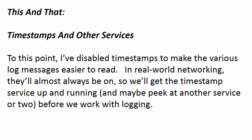We're going to start here with timestamps and then move to logging, because to this point in the course, I have disabled timestamps to make our log messages easier to read. But in real-world networking, your timestamps are almost always going to be on.